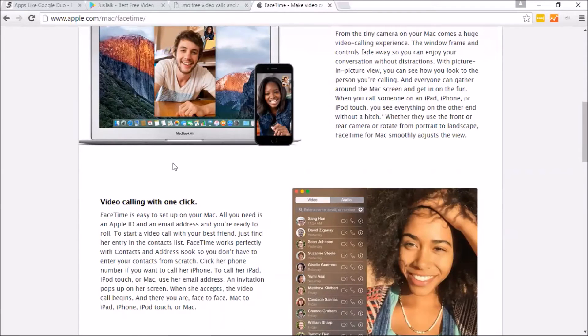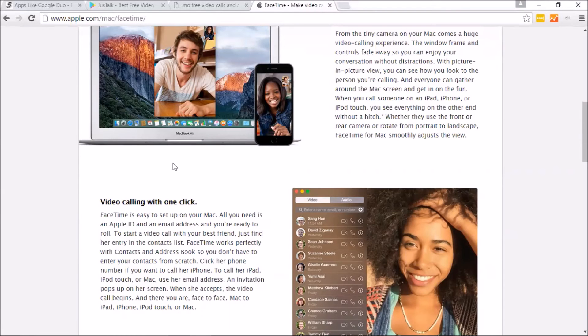So there's plenty of options that we have for you to reach out. Again, my name is Ryan and thanks for watching, guys.